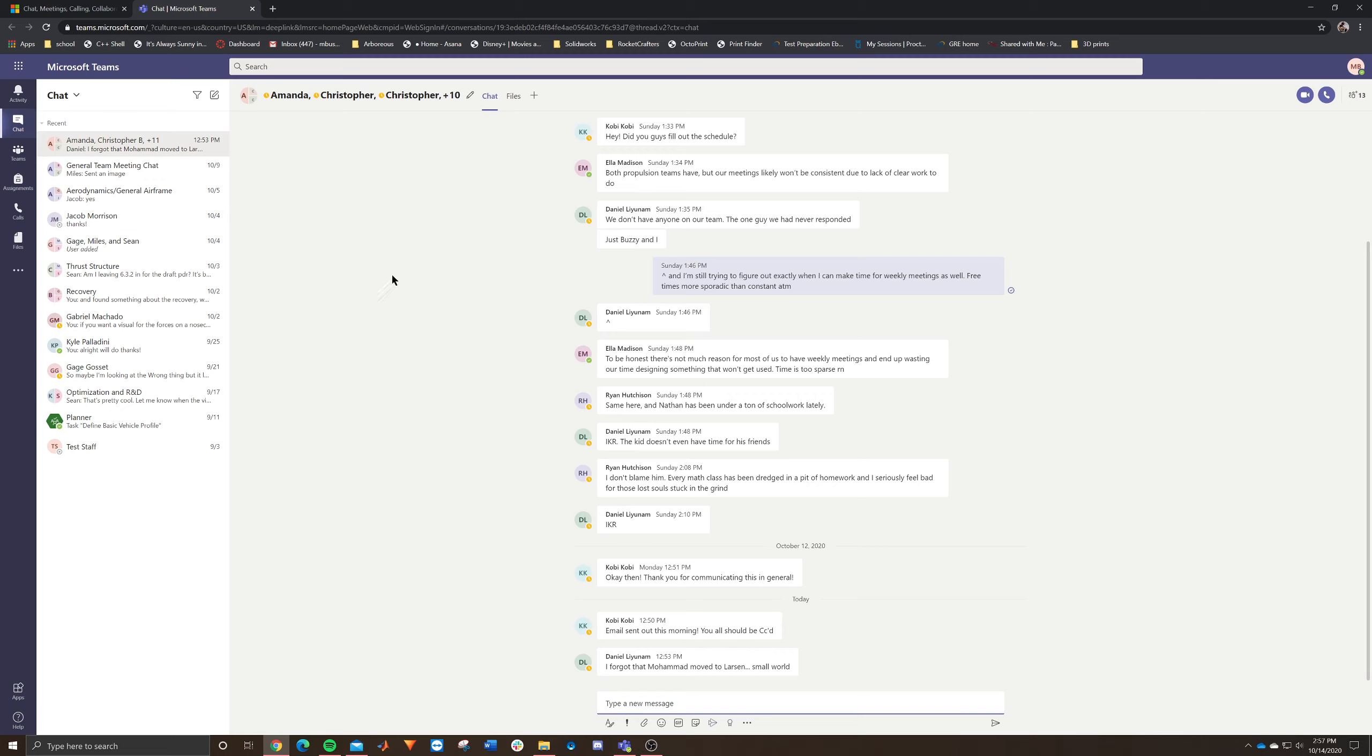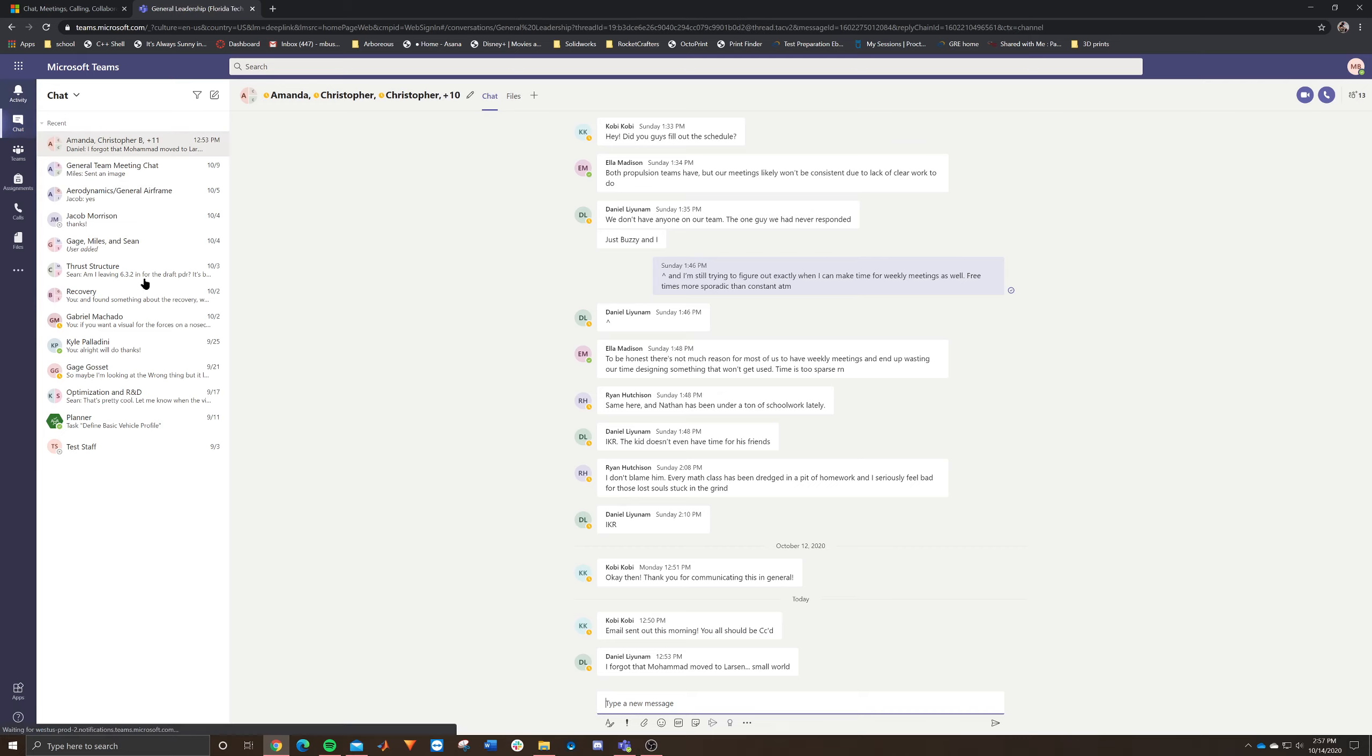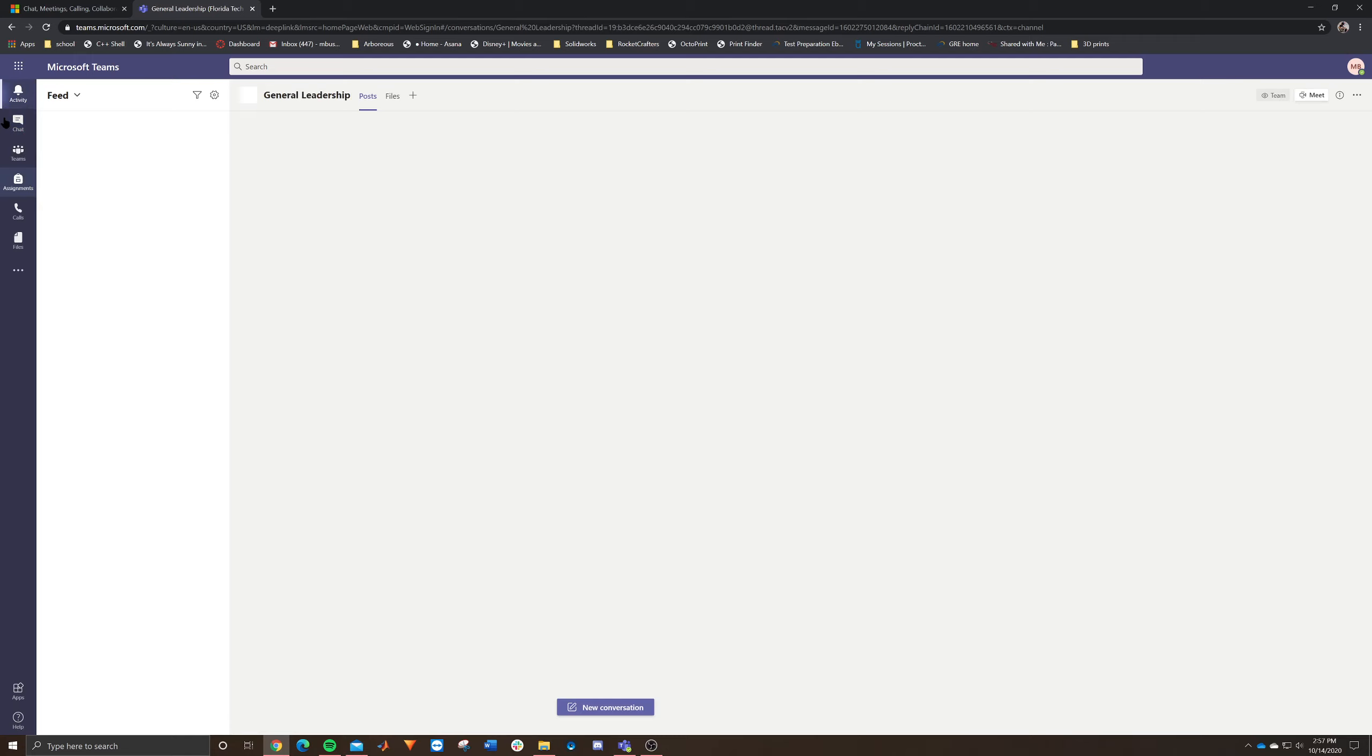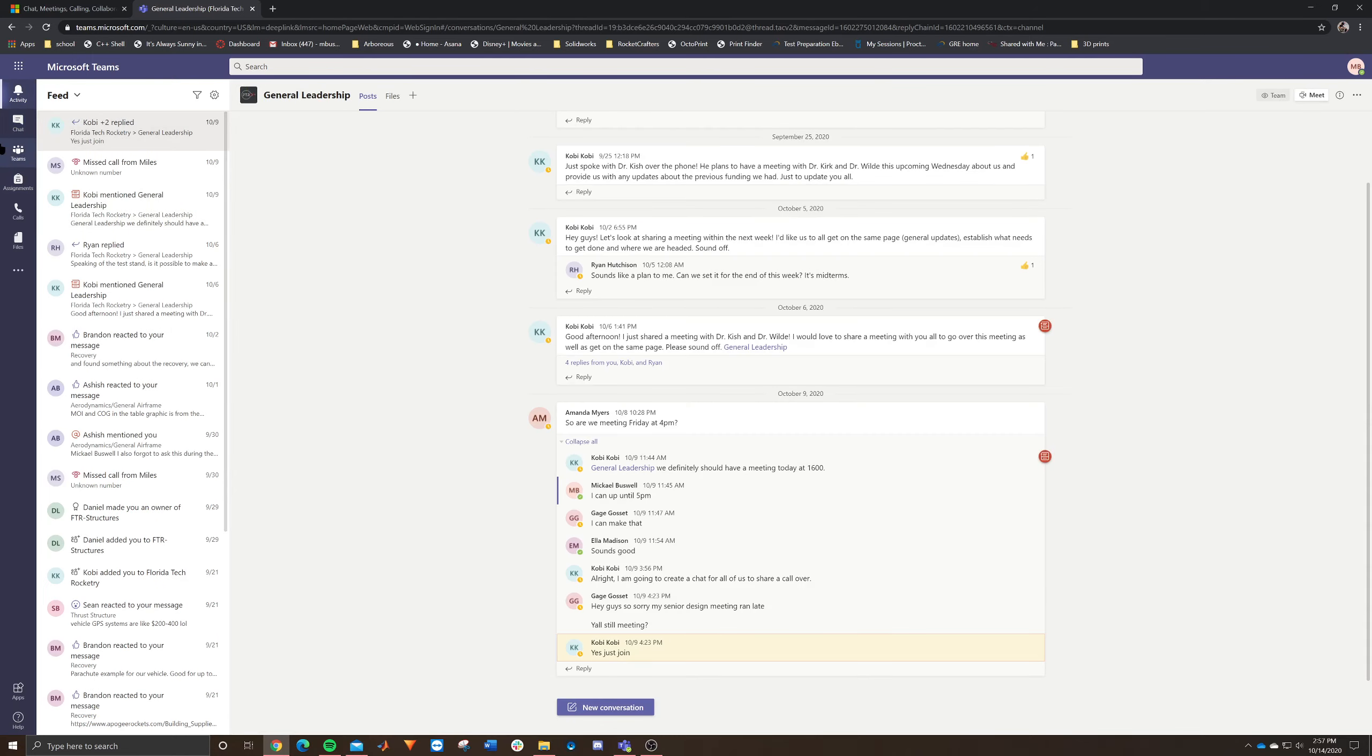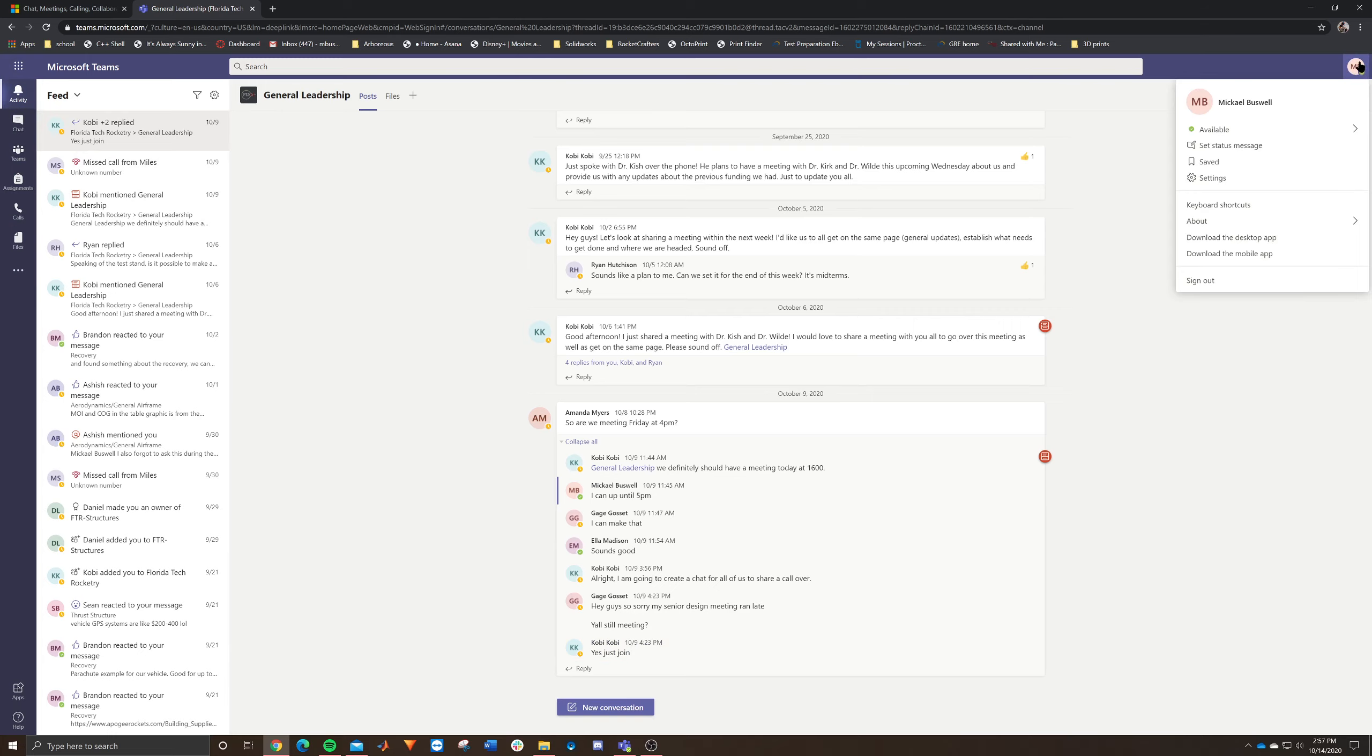Now when you go ahead and do that, you're going to be brought into this main page. I'm brought into the chat, as you can see right there. But essentially what it'll do is you have a toolbar on the left hand side and then you have a search bar on the top. You have your profile settings over here in the top right hand corner.